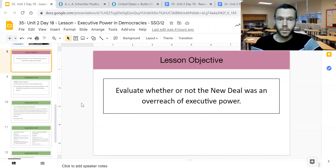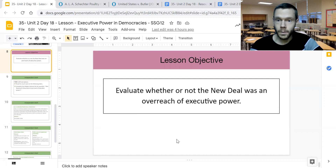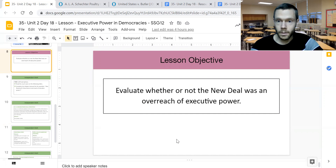You'll use the evidence from these court cases to evaluate whether or not the New Deal was an overreach of executive power. That'll do it for today. I hope everybody has a great day. Whether you're about to do this lesson tomorrow or reviewing today's lesson, I hope this provided some additional context and information. Have a great day.